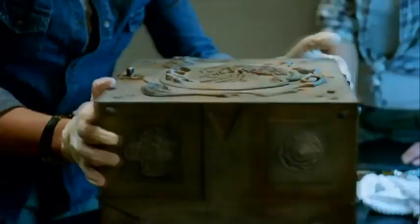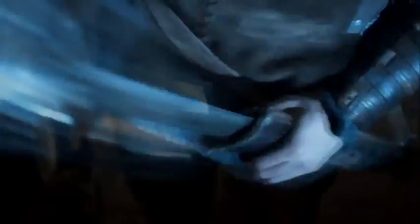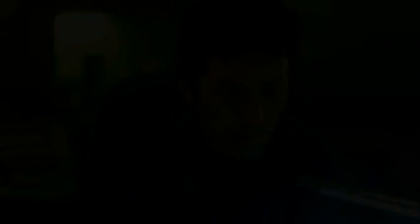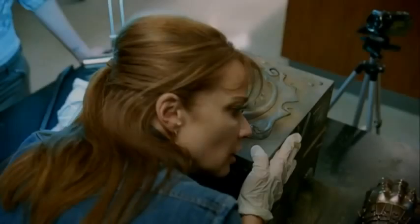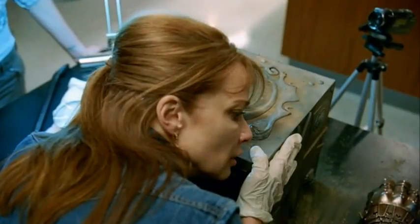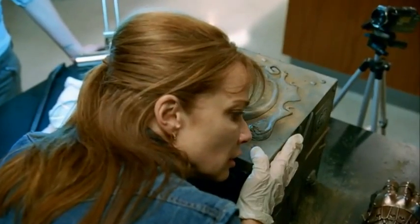It's the emblem for the Irish Templar Knights. Listen to it. What the hell is that? Sounds like it's breathing. What do you think's in it?